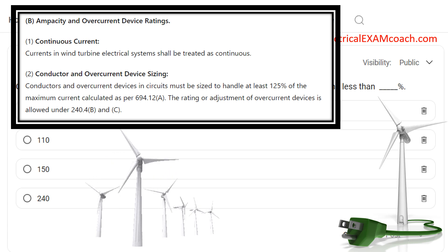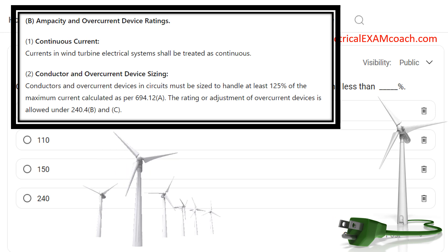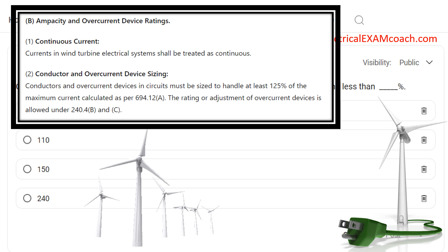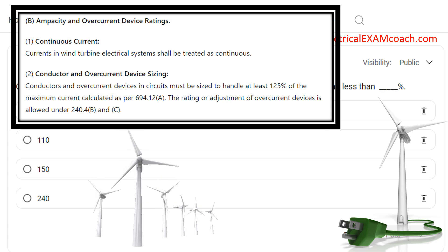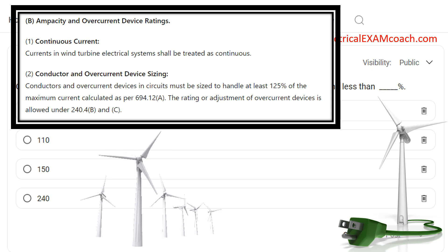Let's say we had a known load of 94 amps, a wire that was rated for 95 amps, and we wanted to protect it with a 100 amp breaker. Just like in other parts of the code, that would be totally fine. We've covered the known load of 94 amps, our wire is good for 95, and we're allowed to protect it with the next standard size up. In this case, we would be code compliant. These same rules apply for wind turbines.